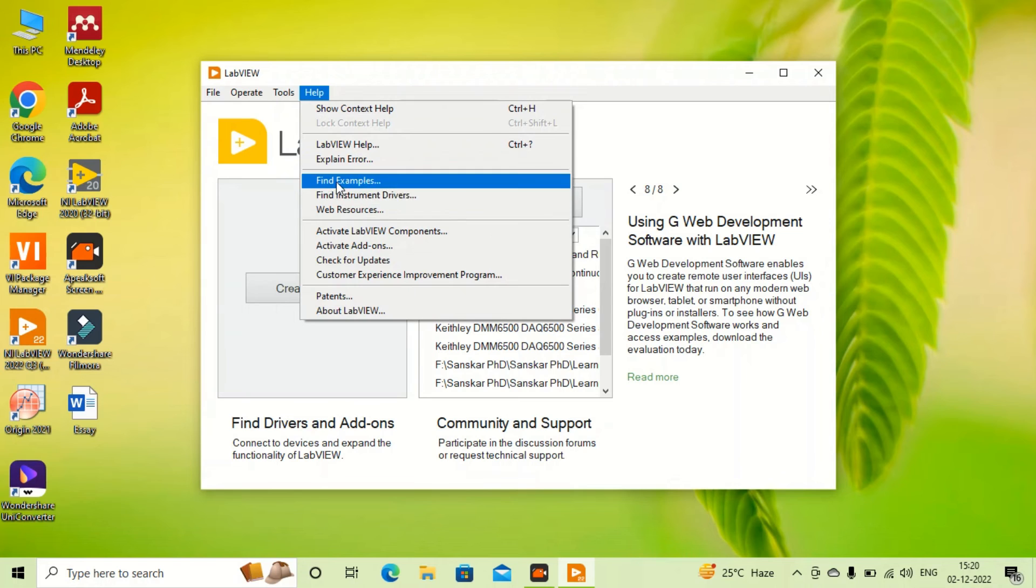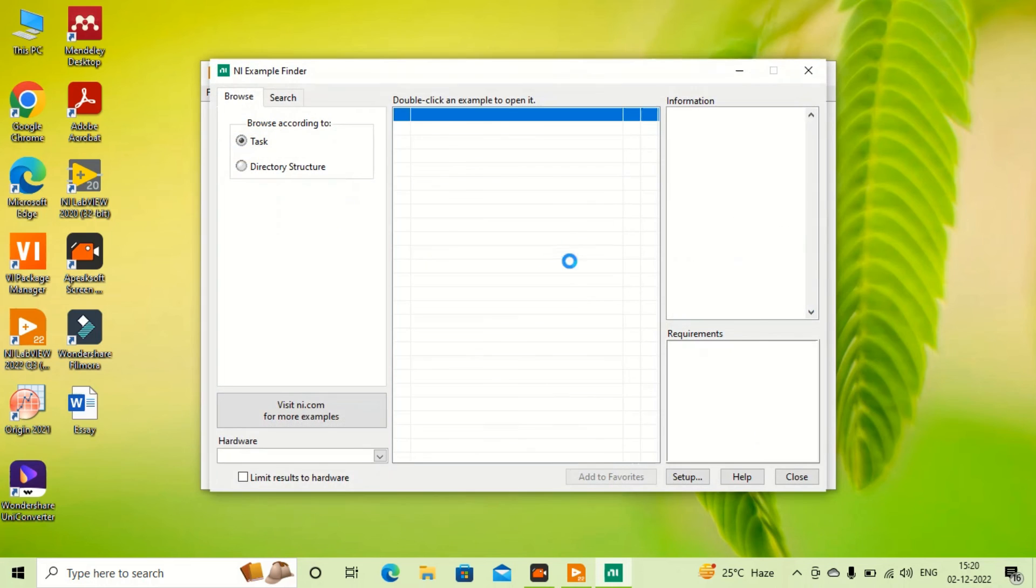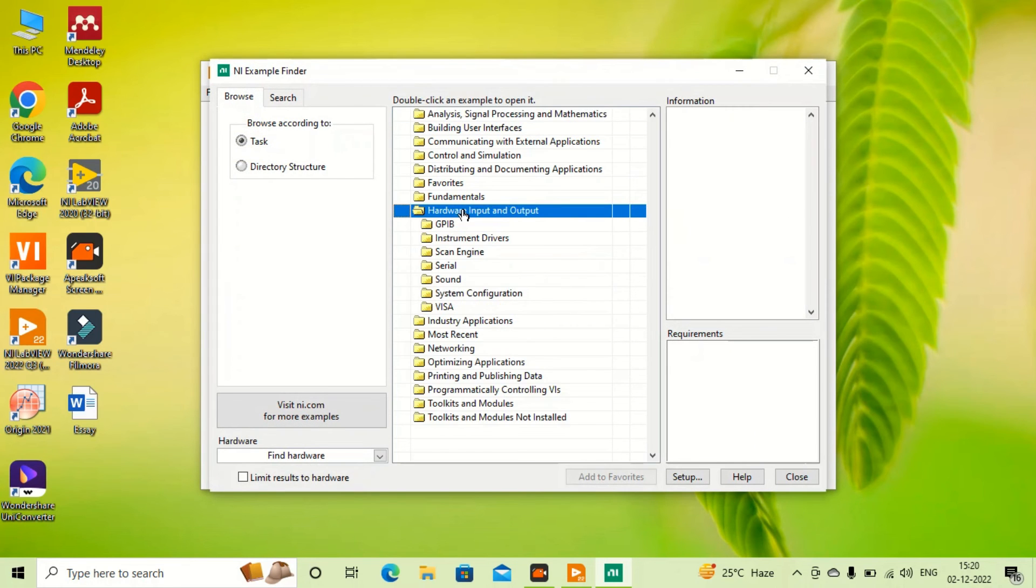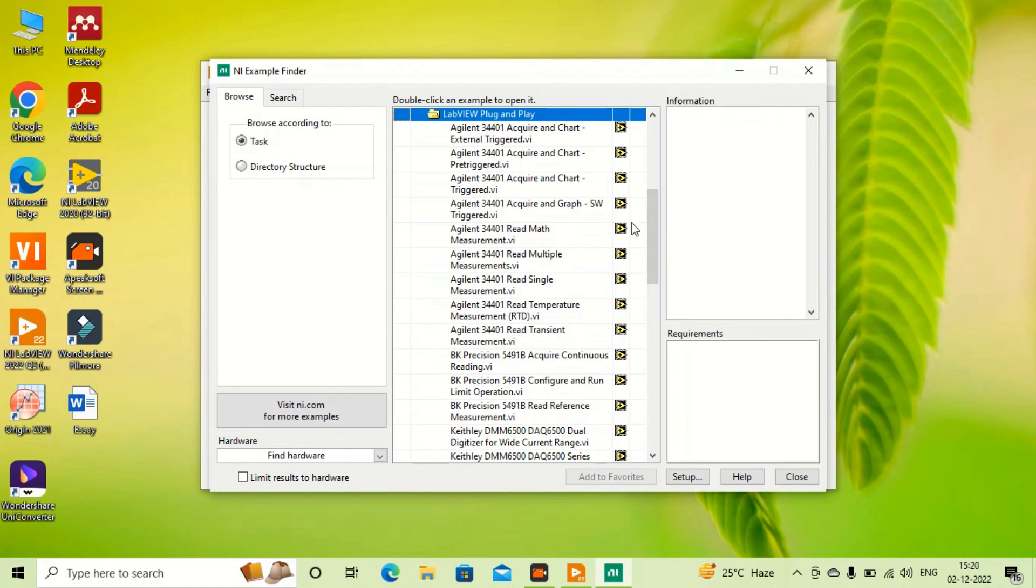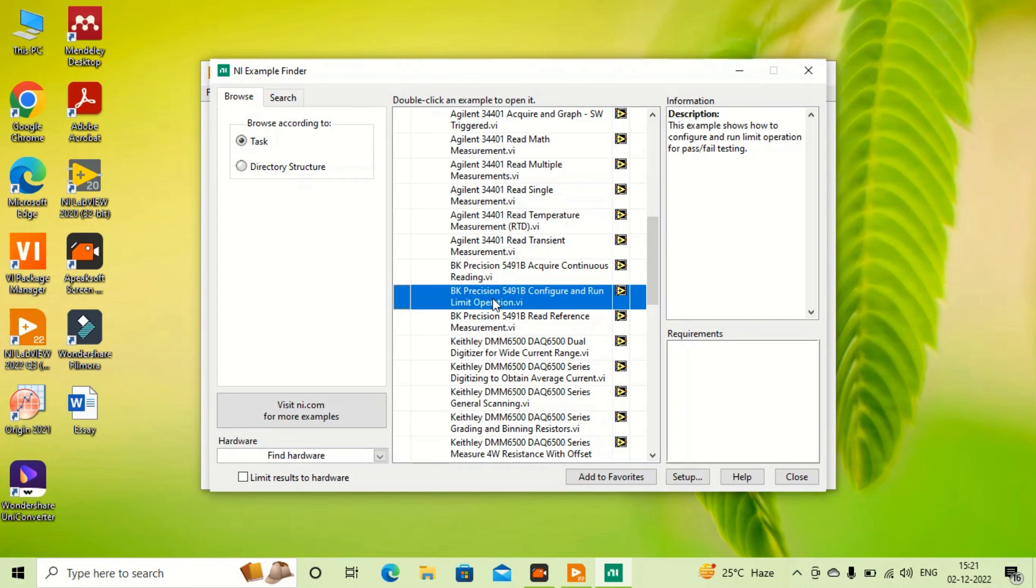Let me find the example. Hardware input and output, Instrument Driver, and Plug and Play. You can see the examples for BK Precision is here.